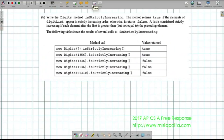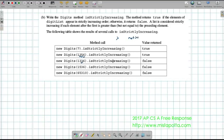For Part B, now that our constructor works, I need to implement a method called isStrictlyIncreasing. This method returns true if the elements are in strictly increasing order, otherwise false. For example, 1, 3, 5, 6 is increasing. Repeated digits like having the same number twice returns false, and if digits are in decreasing order that also returns false. A single-digit number is by definition true.